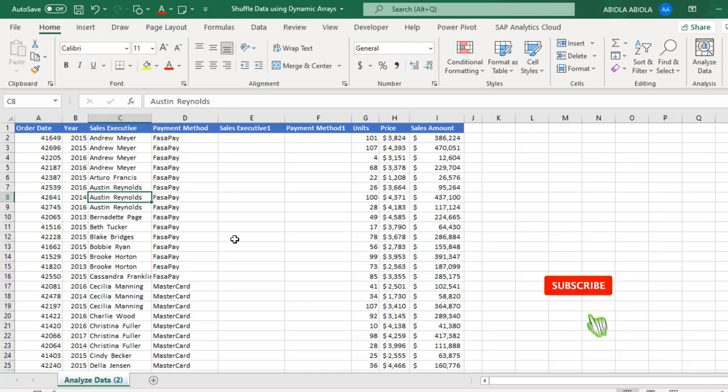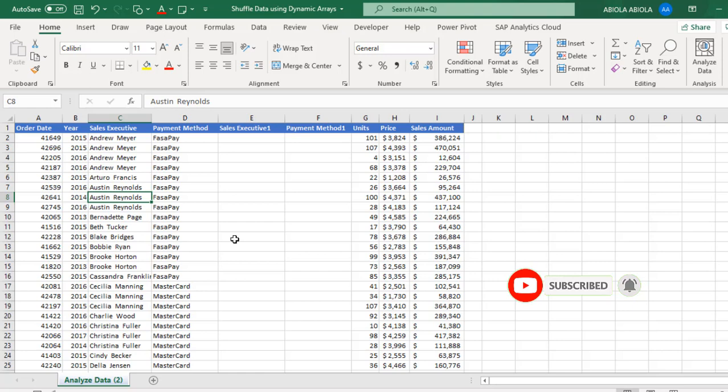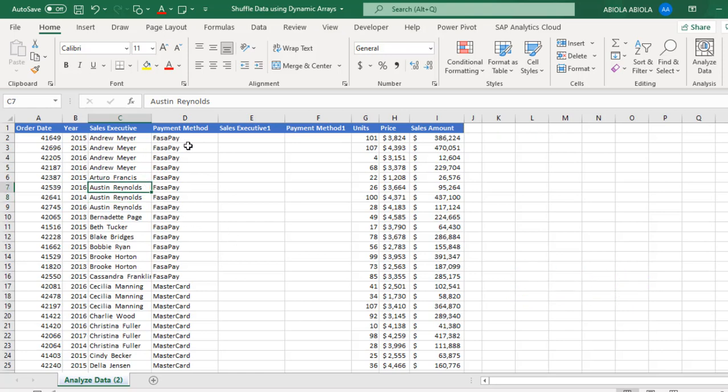Do remember to hit the subscribe button and also the bell icon to be notified of new videos. Let's make sense of our sample data set. In this data set, in column C and column D, we have sales executive and payment method sorted or arranged in ascending order.